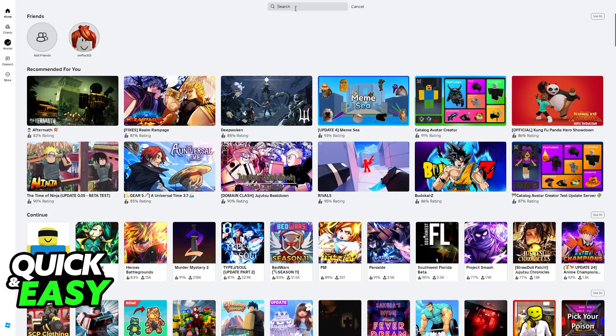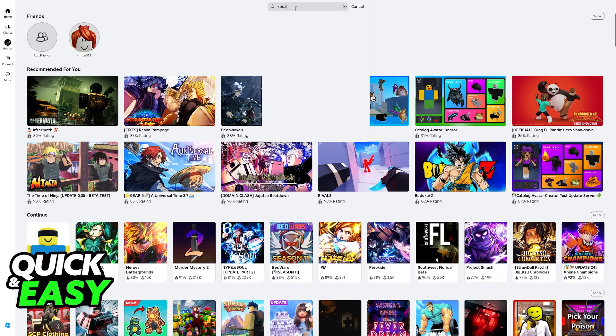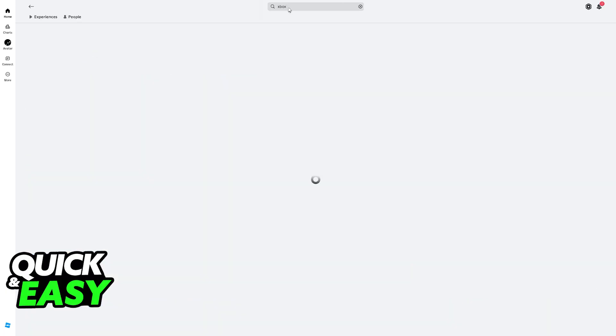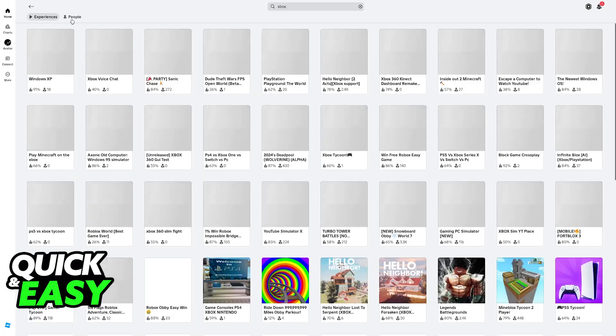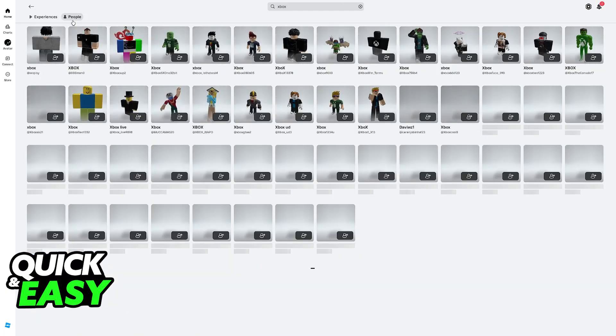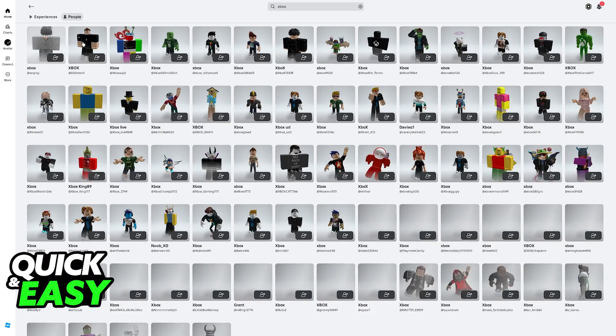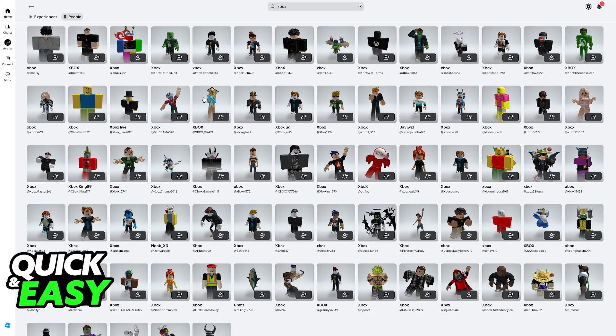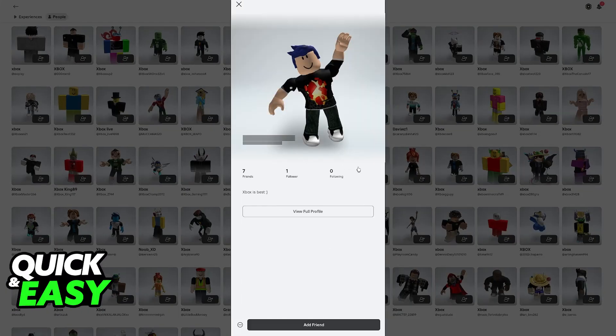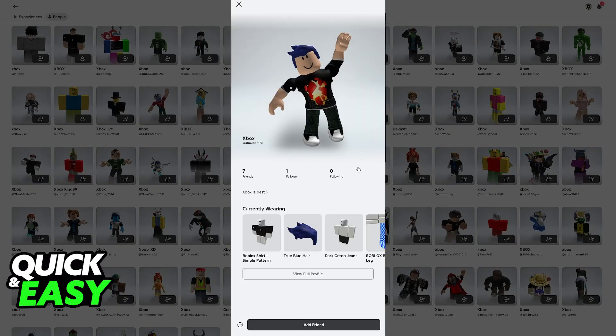So all that you have to do is look for a friend who is playing on Xbox. You can use the search function at the top, and you will be able to look for people. Once you find a specific person who is playing on the platform that you want to do cross-play with, just send them a friend request. It's as simple as finding their profile and adding them here.